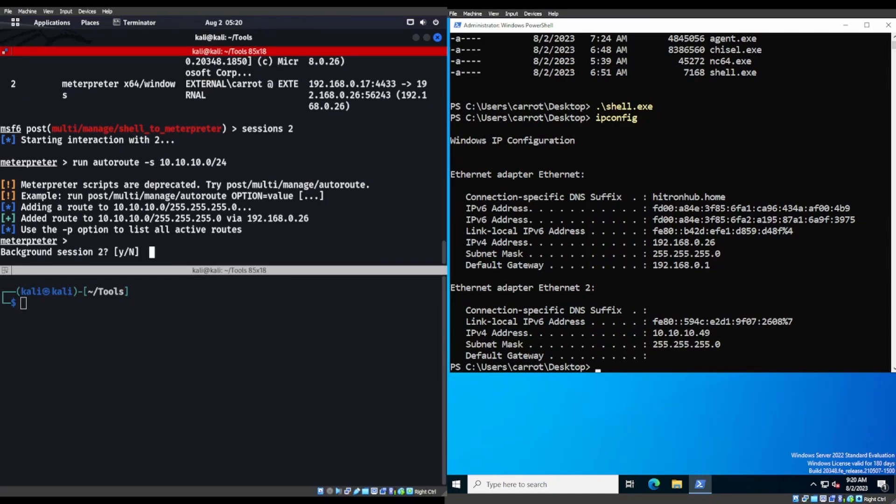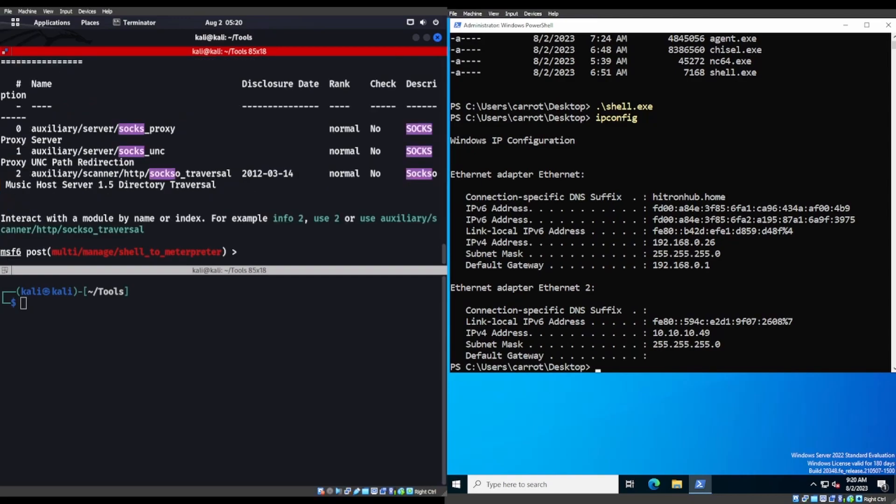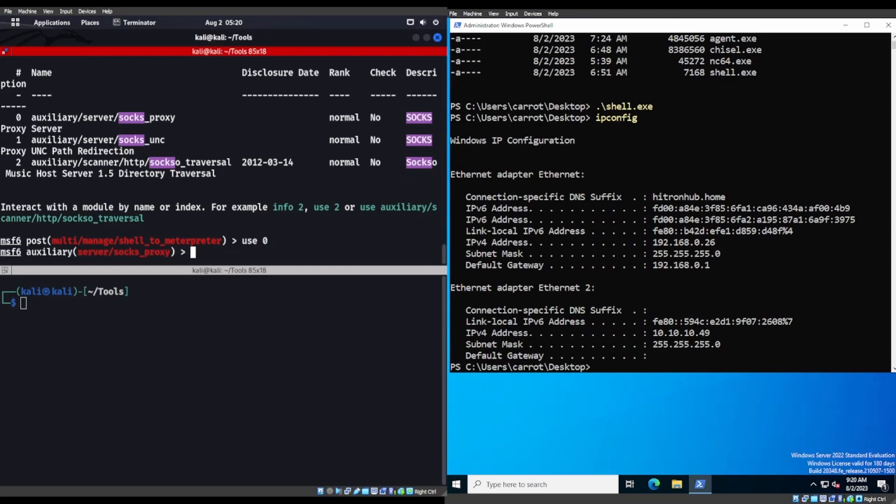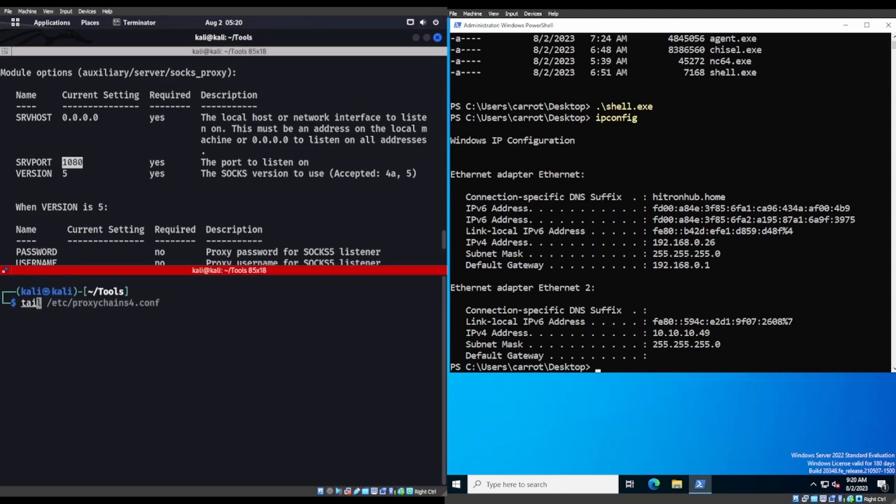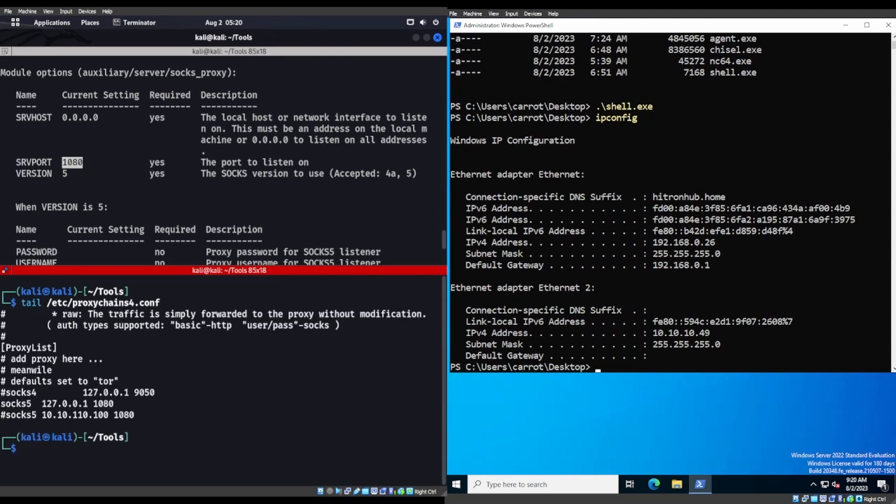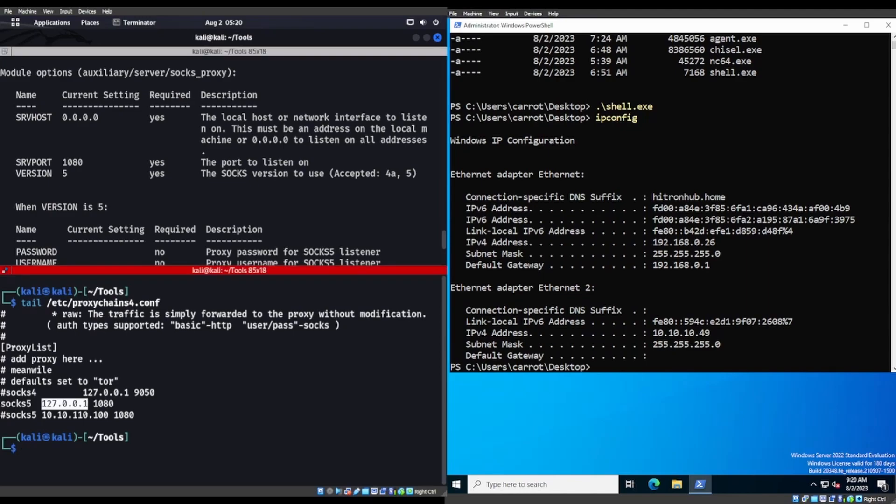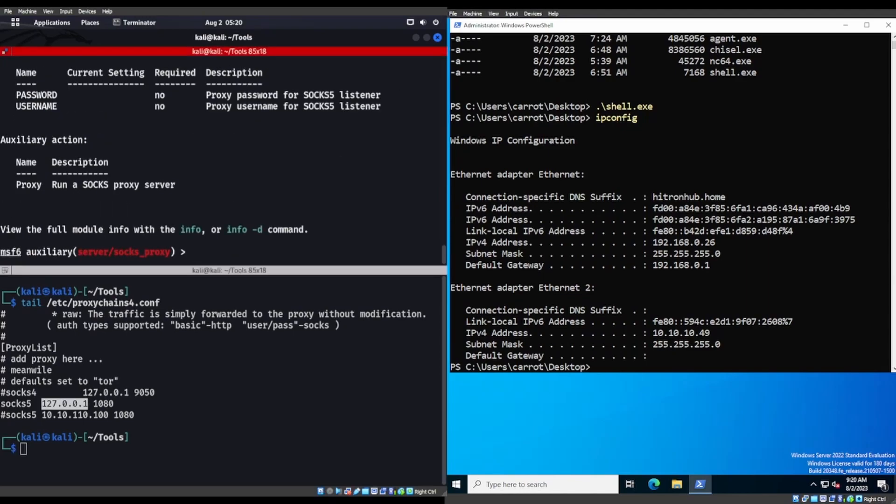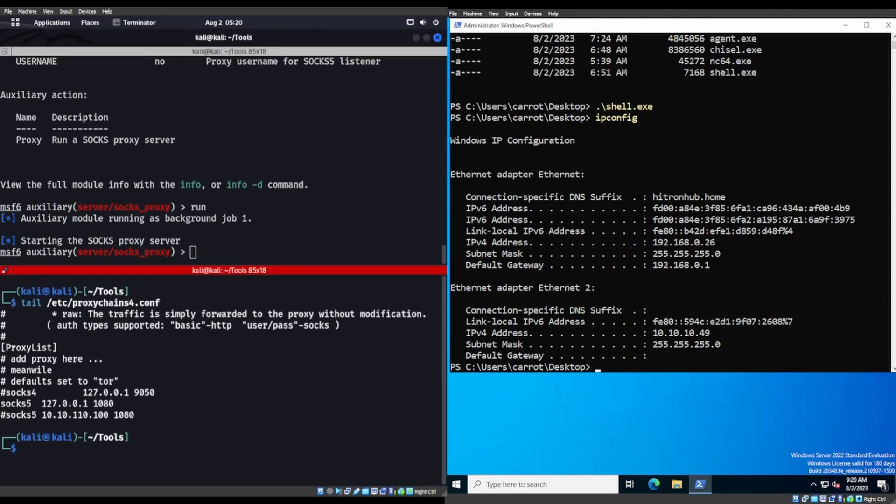Control Z, yes. And then we're going to search for SOCKS. We're going to use the SOCKS proxy. So we're going to say use 0. Show options. And we don't need anything else in here, but we do see server port is on port 1080. Now, if we do a tail on etc/proxychains4.conf, we can see that it is port 1080. SOCKS5, which is the version we're using, on 127.0.0.1.